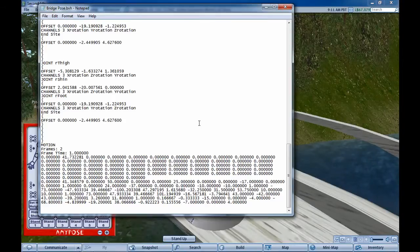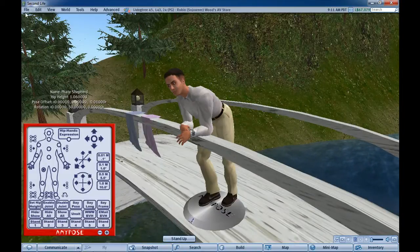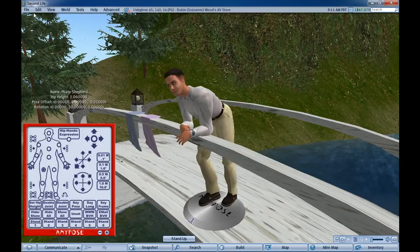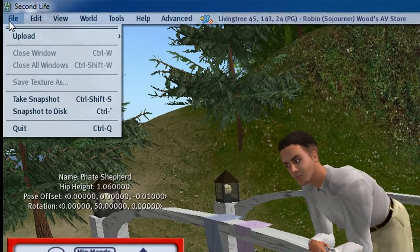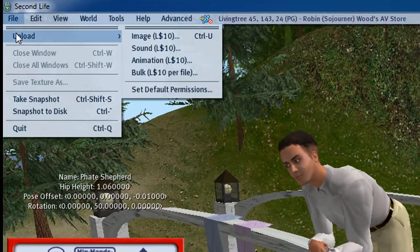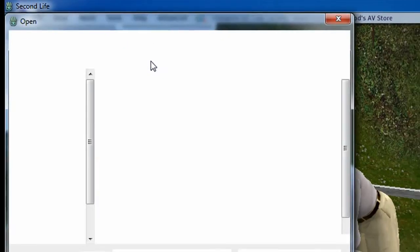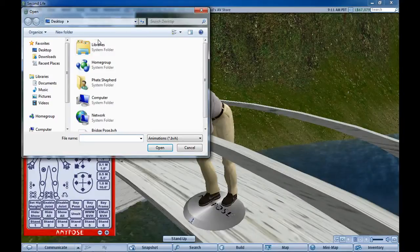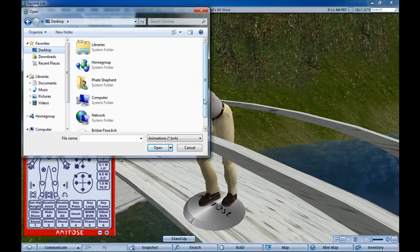Okay, we can get rid of all this and we'll go to upload animation and select desktop. Here, there's the bridge pose right there, open.